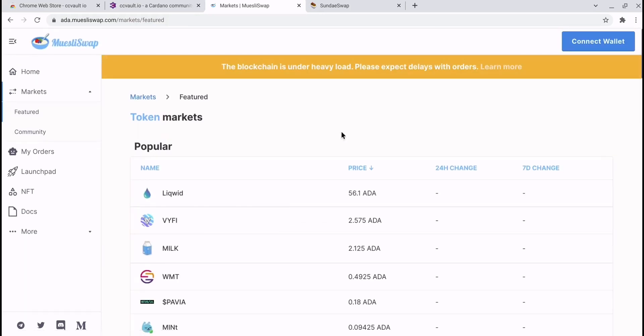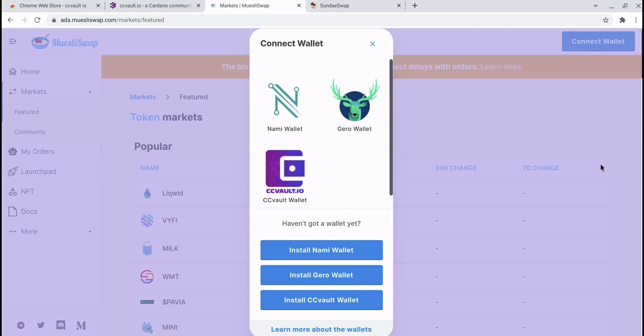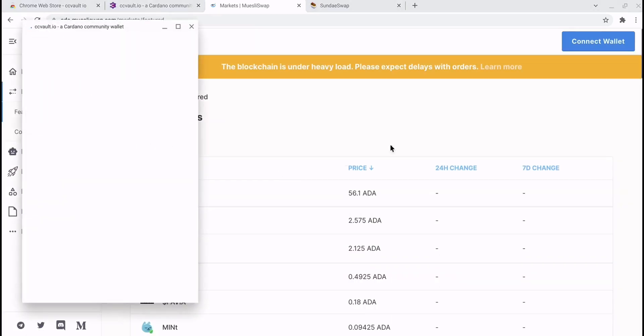First things first, we need to connect our wallet. Because our wallet is a Chrome extension, it makes it very simple to connect. It is really as simple as clicking connect wallet. You'll get your choice of wallets that can be integrated with the dex. We're going to be choosing our CCVault.io wallet.